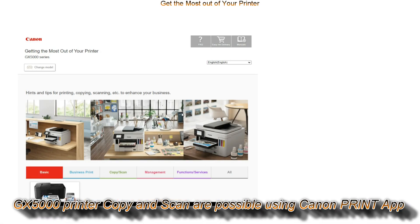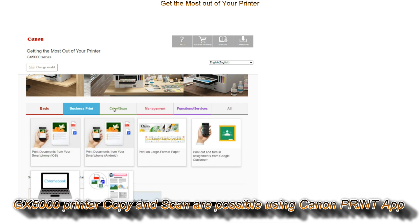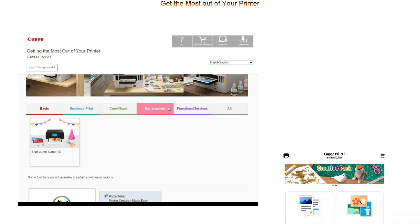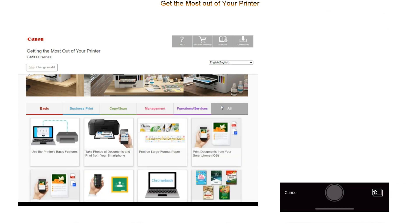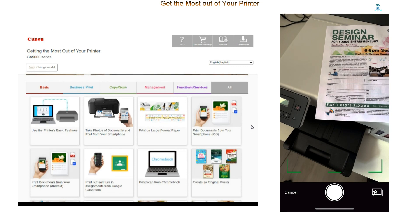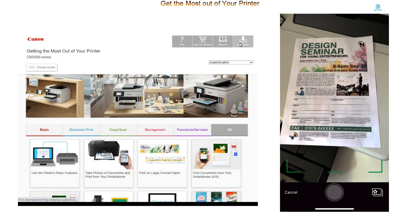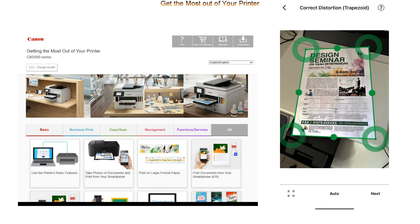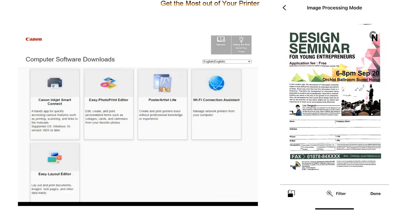On this page you find hints and tips for printing, copying, scanning and more about how you can use the printer including the software downloads which I have already covered before.